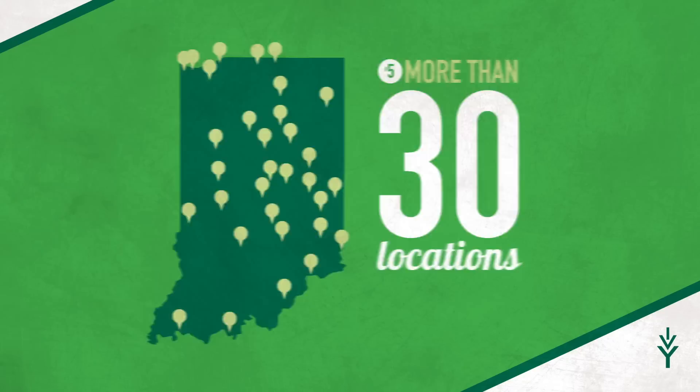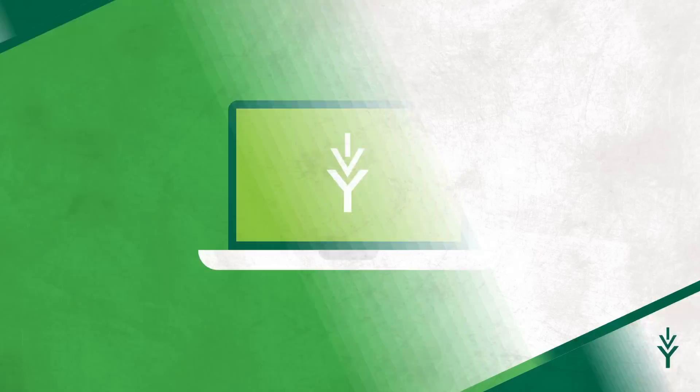Number five, we have more than 30 degree-granting locations and offer classes in 75 communities. Or you can take classes online, from wherever you want, on your schedule. In today's economy, making the choice to enroll at Ivy Tech couldn't be simpler.